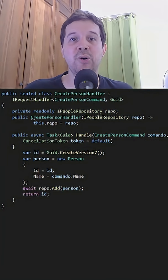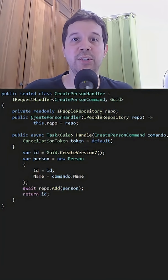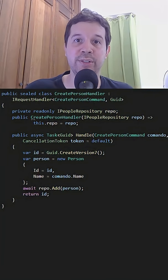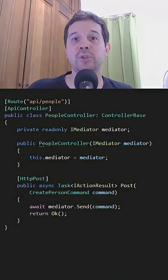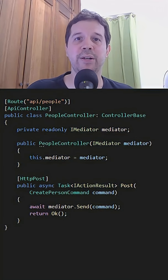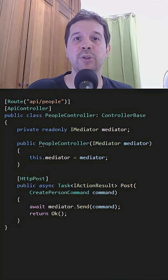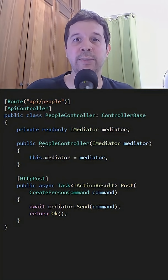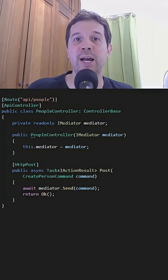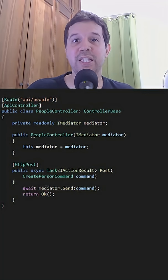which takes the command and orchestrates the actions necessary to create the person. Finally in a controller we can use the mediator pattern which is going to take the command and trigger the corresponding handler.